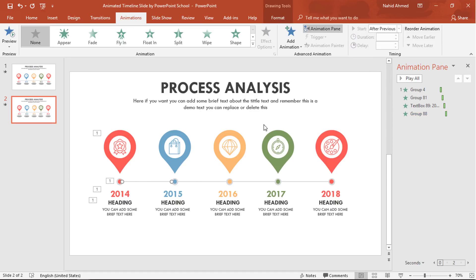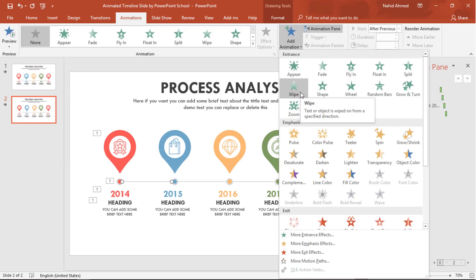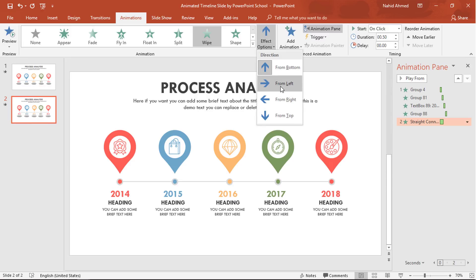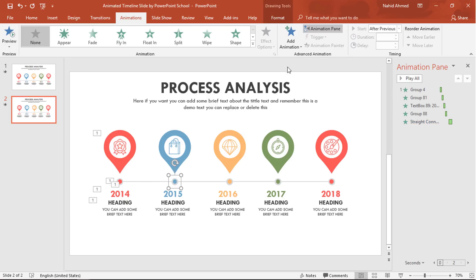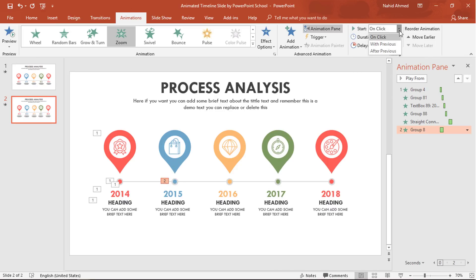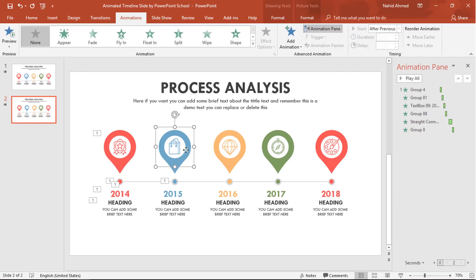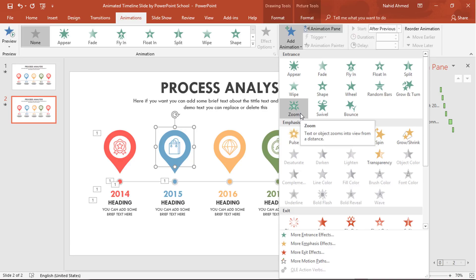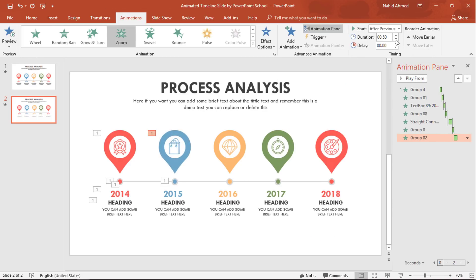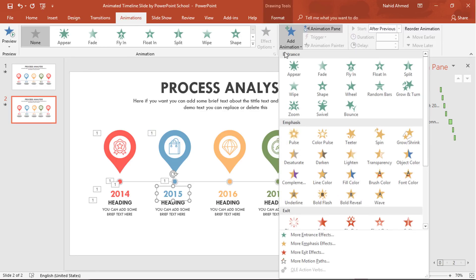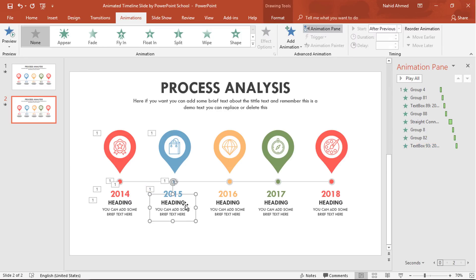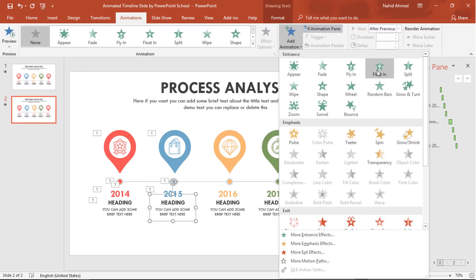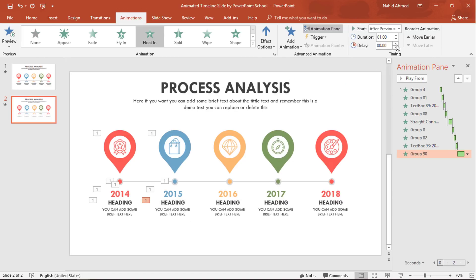Now select the line shape, from Add Animation select Wipe, from Effect Options select From Left, set Start to After Previous, and Duration to 0.50 seconds. Increase the delay to 0.25 seconds. For the second block: select the small group of circles, choose Zoom, Start After Previous, Duration 0.25 seconds. For the teardrop group shape, from Add Animation select Zoom, Start After Previous, Duration 0.25 seconds. Select the number text box, from Add Animation select Zoom, Start After Previous, Duration 0.25 seconds. Select the group of text boxes, from Add Animation select Float In, set Start After Previous and Duration 0.25 seconds.